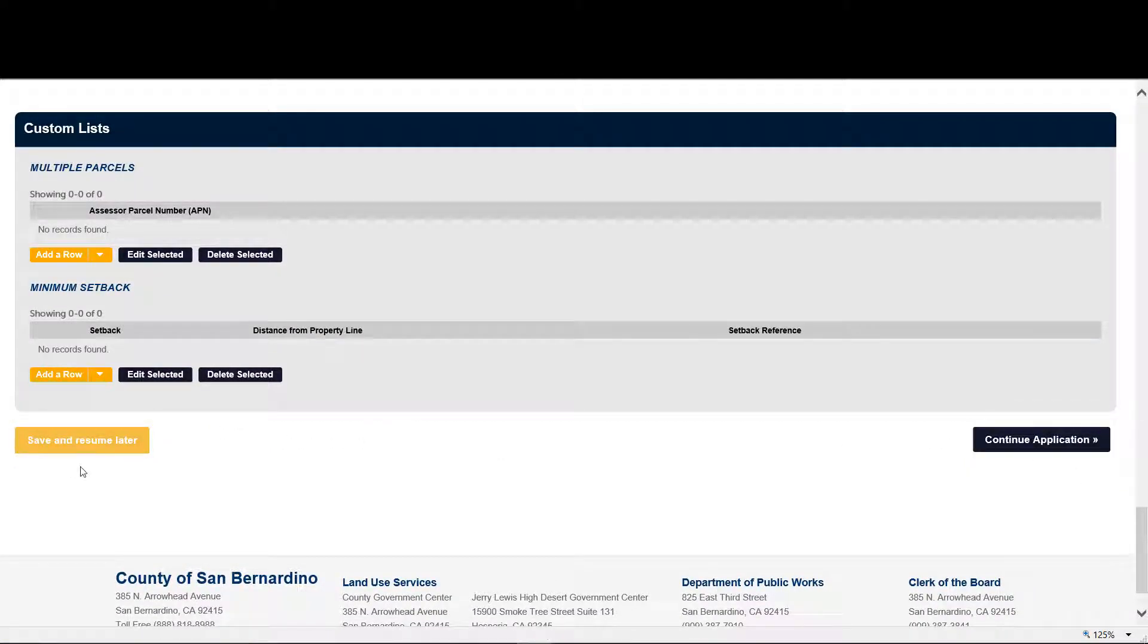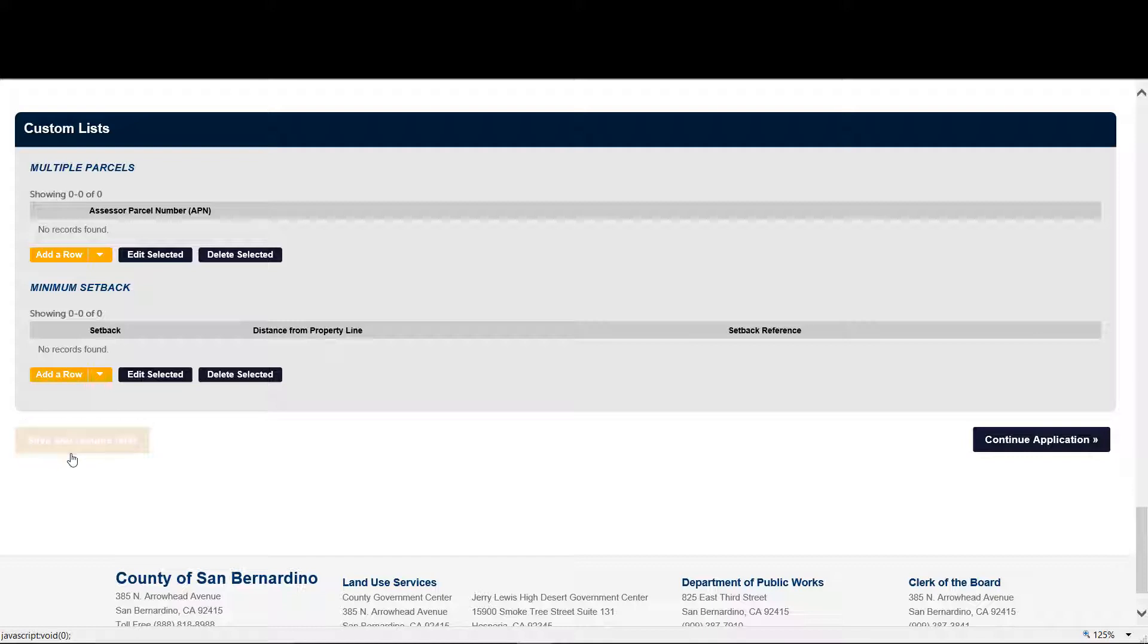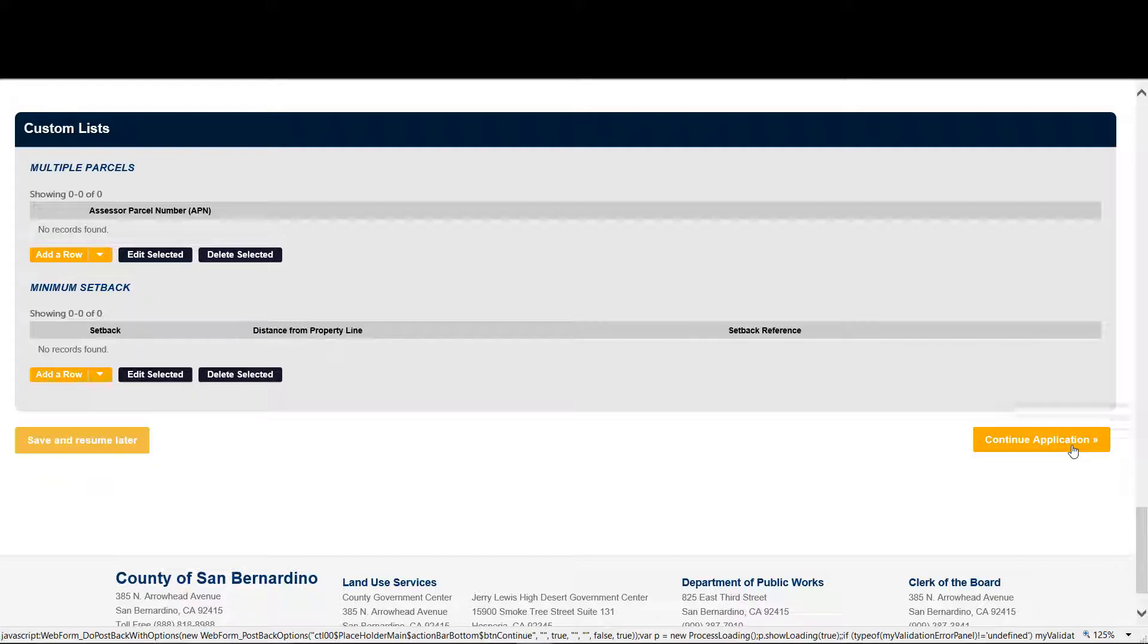Now let's say during the process of adding your application, you need to move away from your desk. We have a save and resume later. But for this purpose, let's just continue the application.